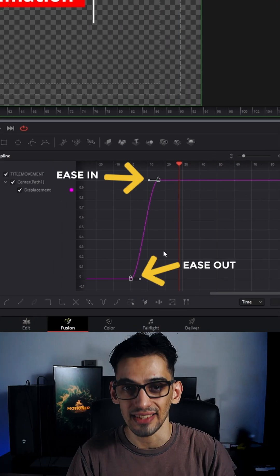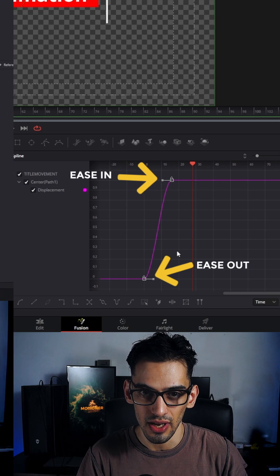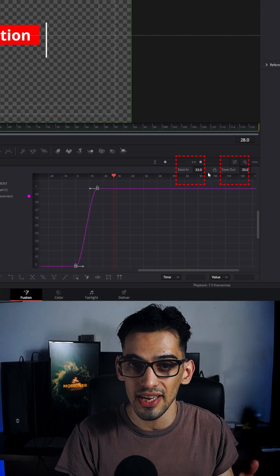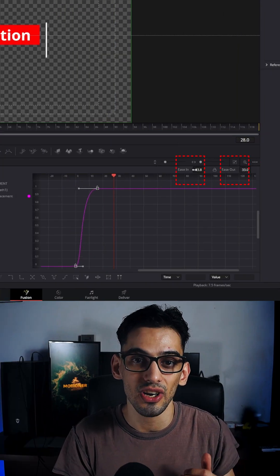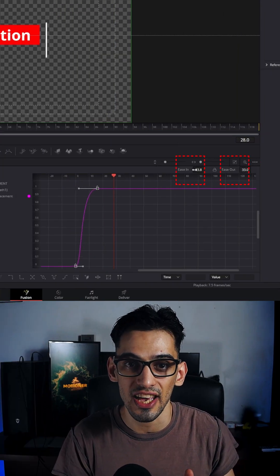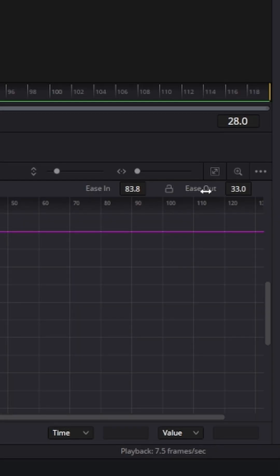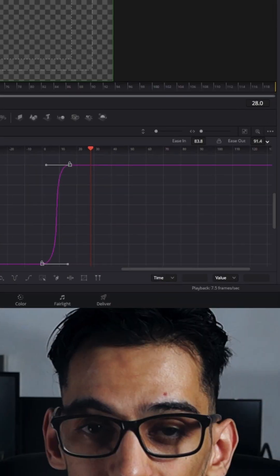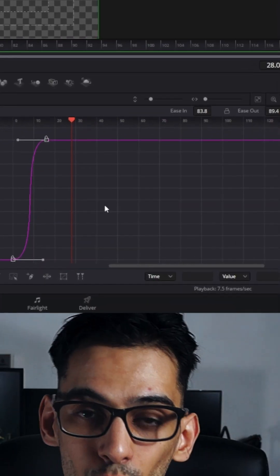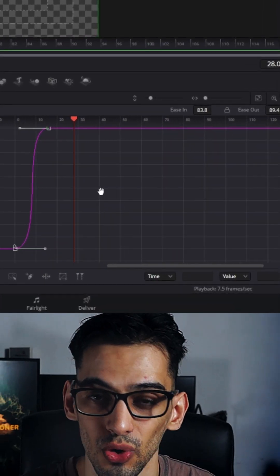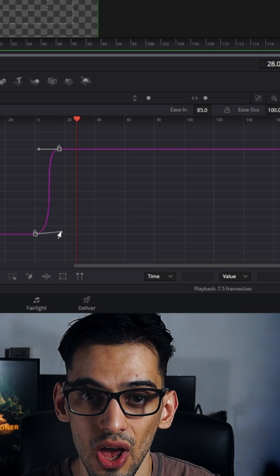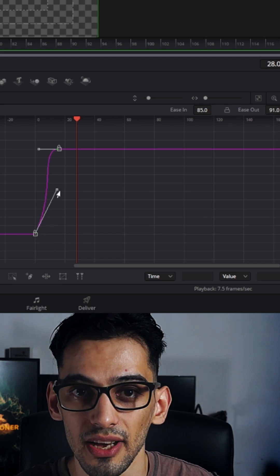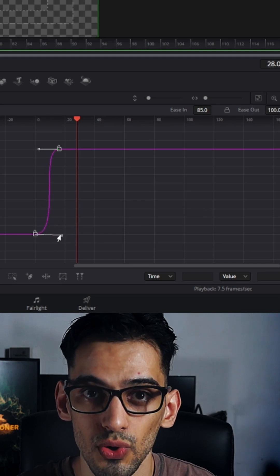If we press F, that's going to add ease in and ease out options. Now you can press T with this selected — that's going to open the ease in and ease out value tool. Here you can adjust how much ease in or ease out you want this curve to have.